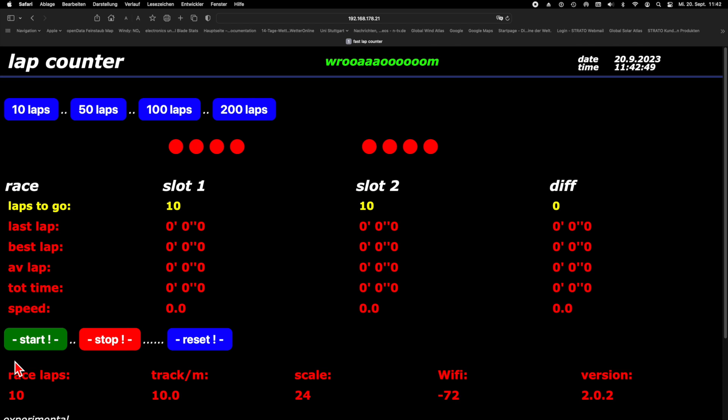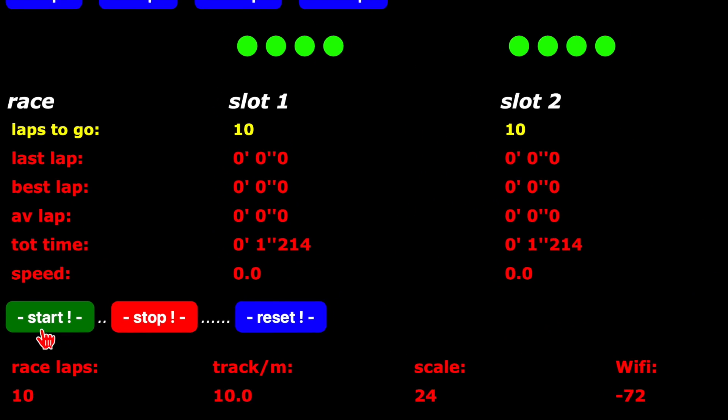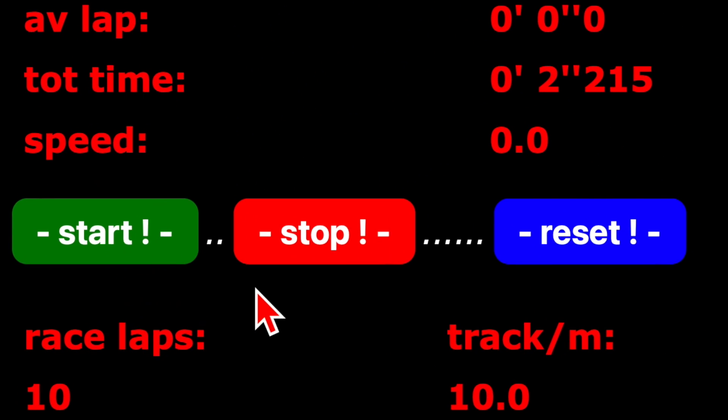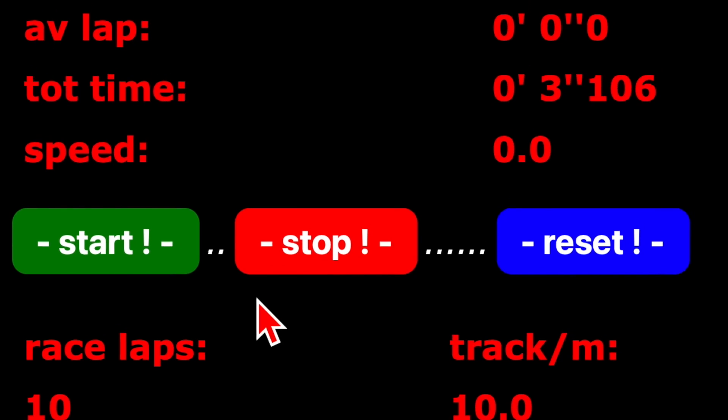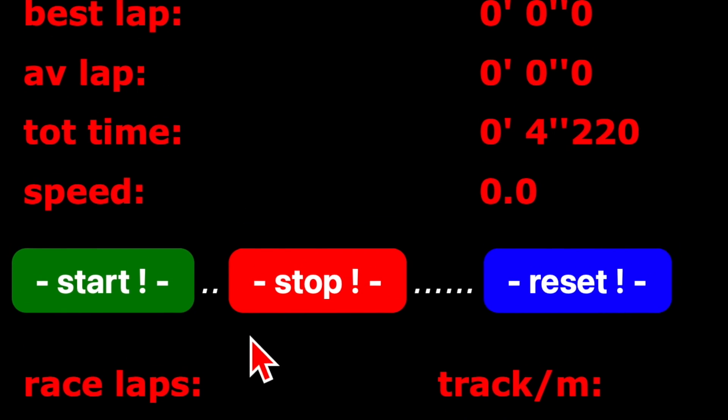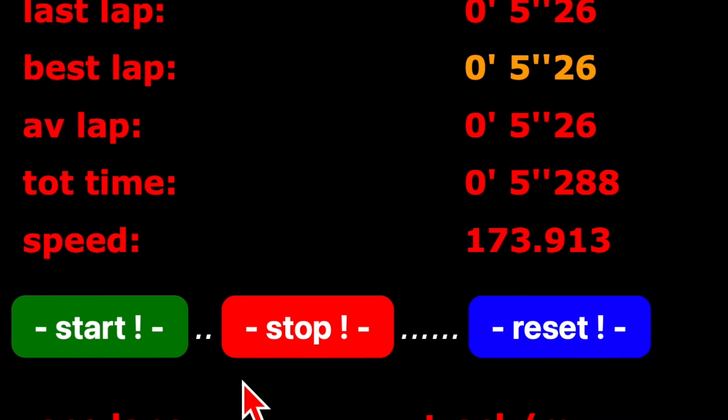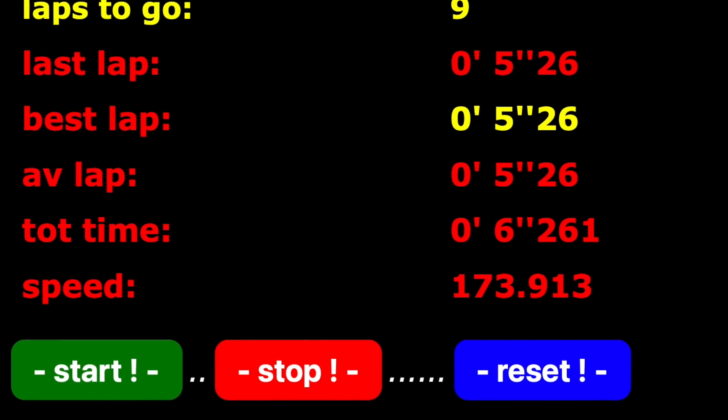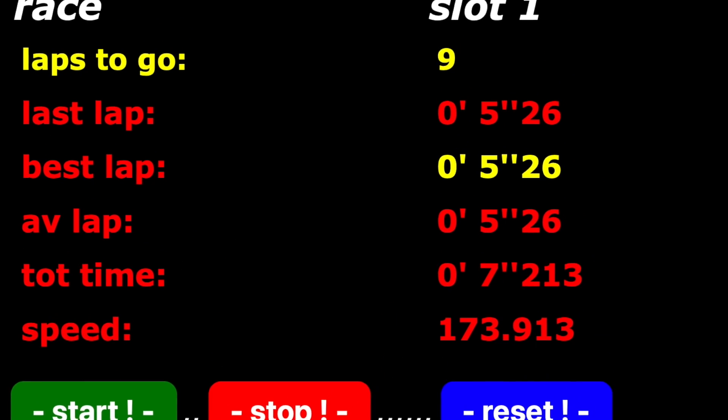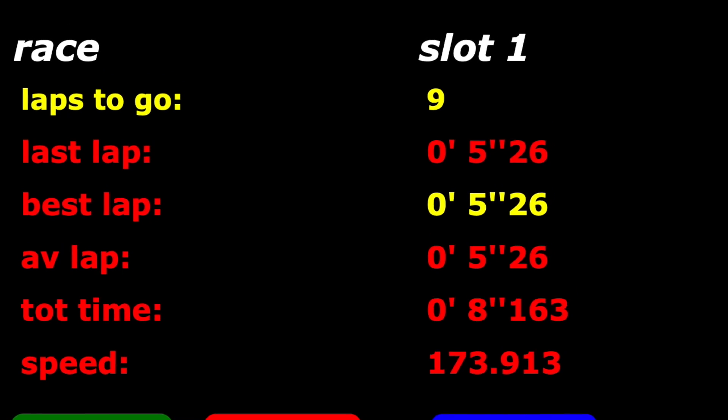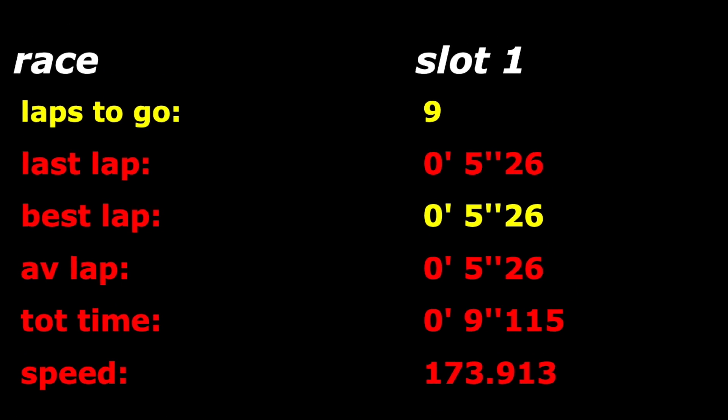For slot car racing you need a good lap counter. It should have start stop lights, controls and timers to measure the lap times, best lap times, average lap times, total time and average speed.